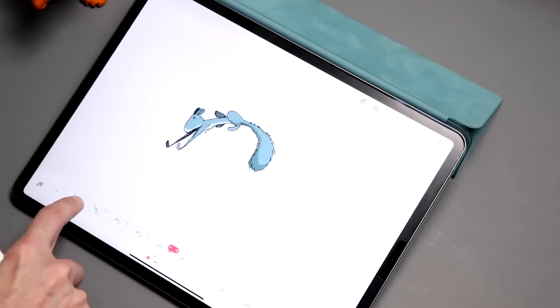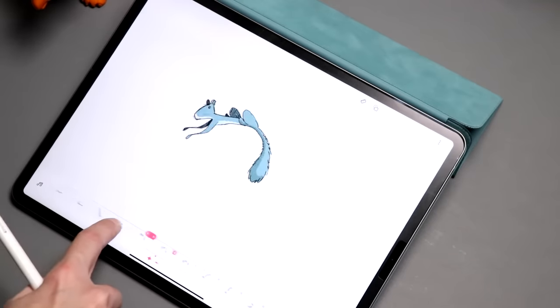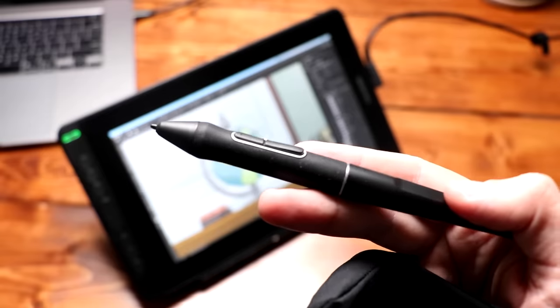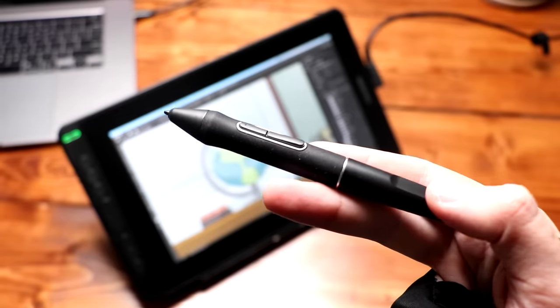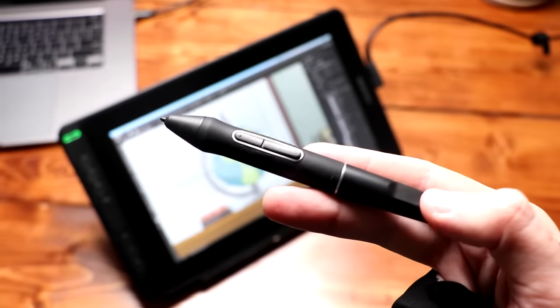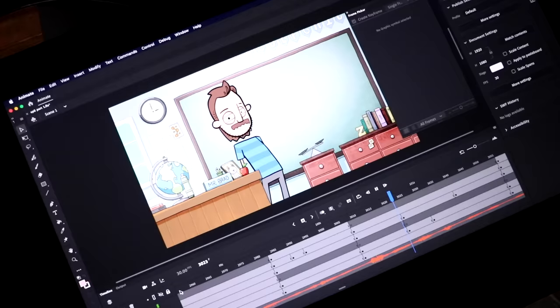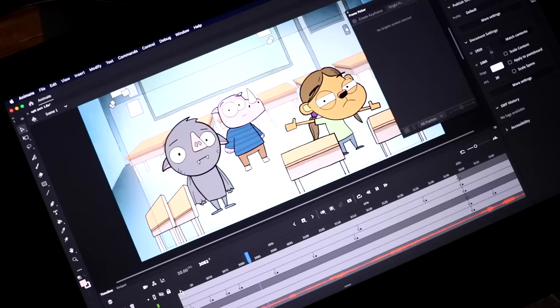So you want to get into animation? What gear do you need? What software do you need? What do I use for my animations? That's exactly what I'm going to be covering in today's video.